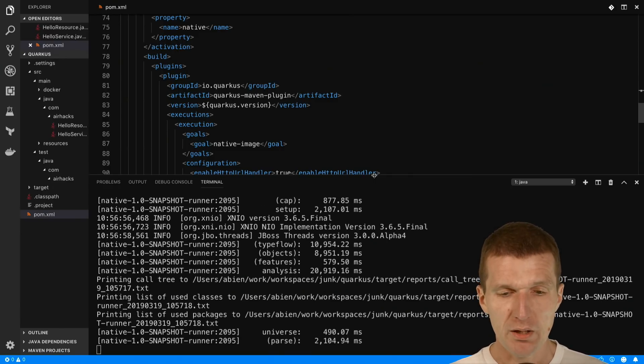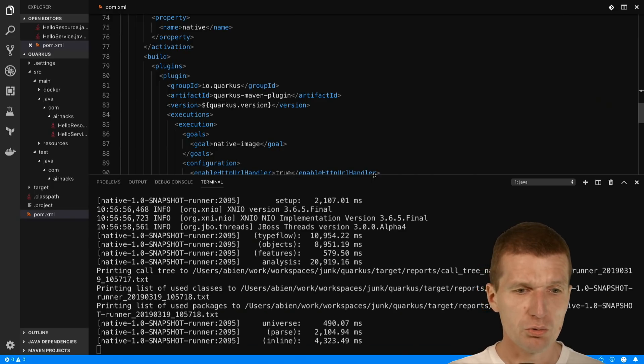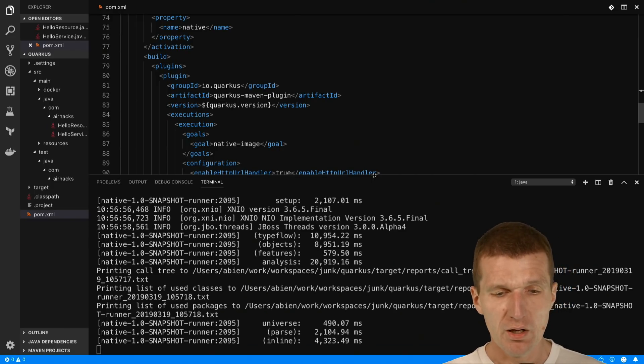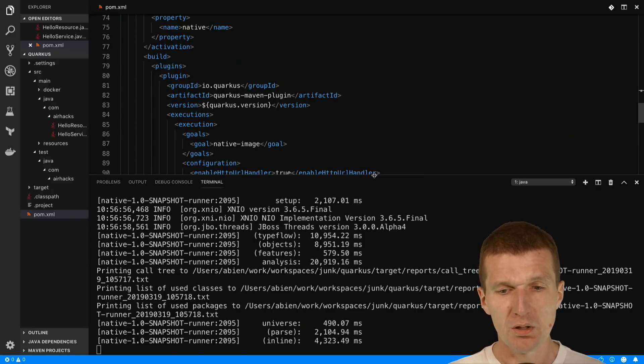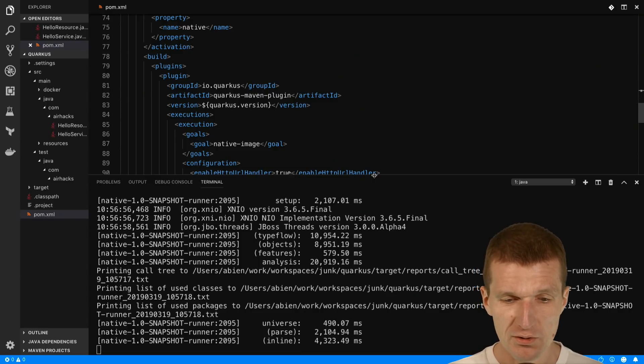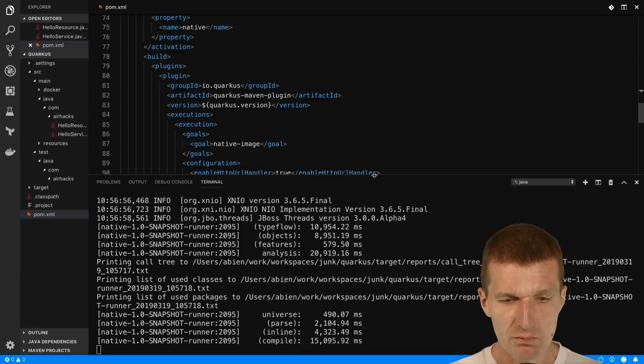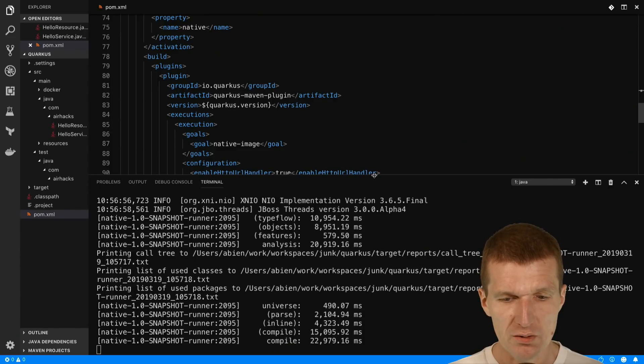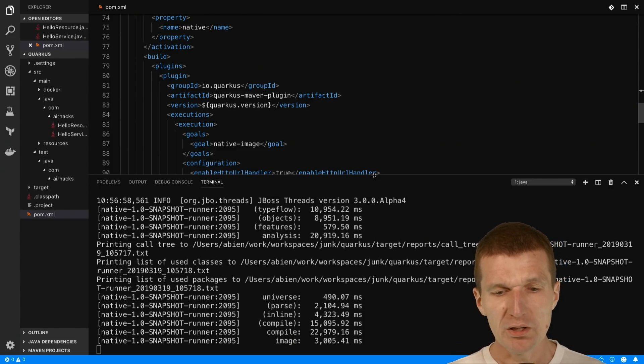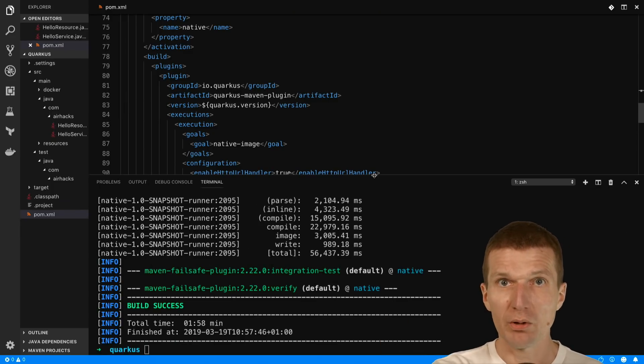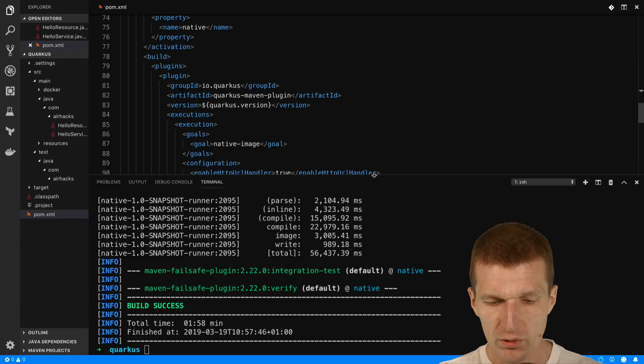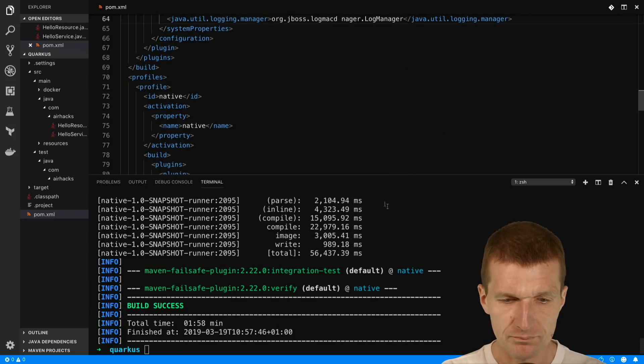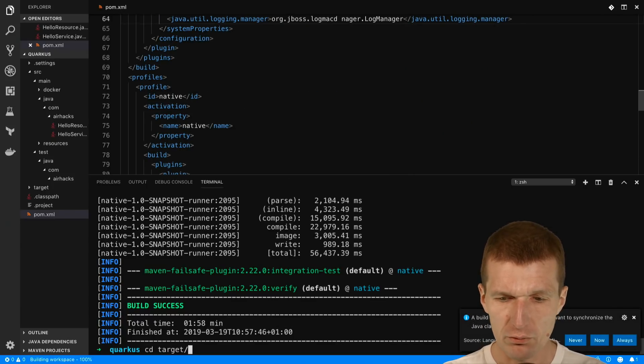It examines all the dependencies and creates one self-contained executable image which can be run natively on the machine without any dependencies to installed Java. After that, I would expect two deployables - one called native runner and the other the Java runner. Why does it take so long? Because it examines all the surrounding dependencies and creates the image. Now within the target folder, we get the native runner and the Java runner.